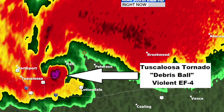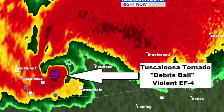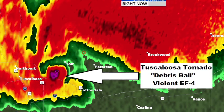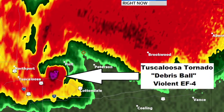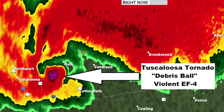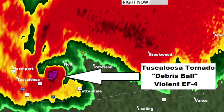You want to look there to see if it changes color to a more intense color, like a purple or something like that. That indicates something called a debris ball.